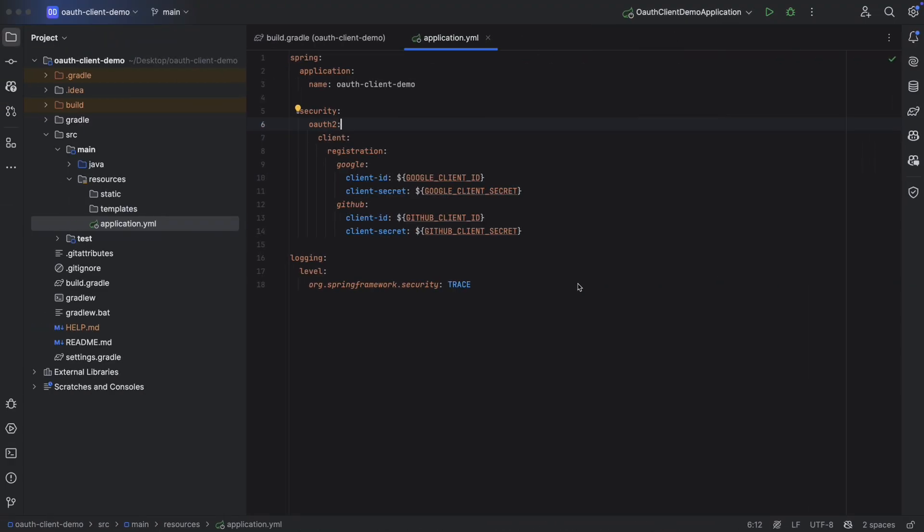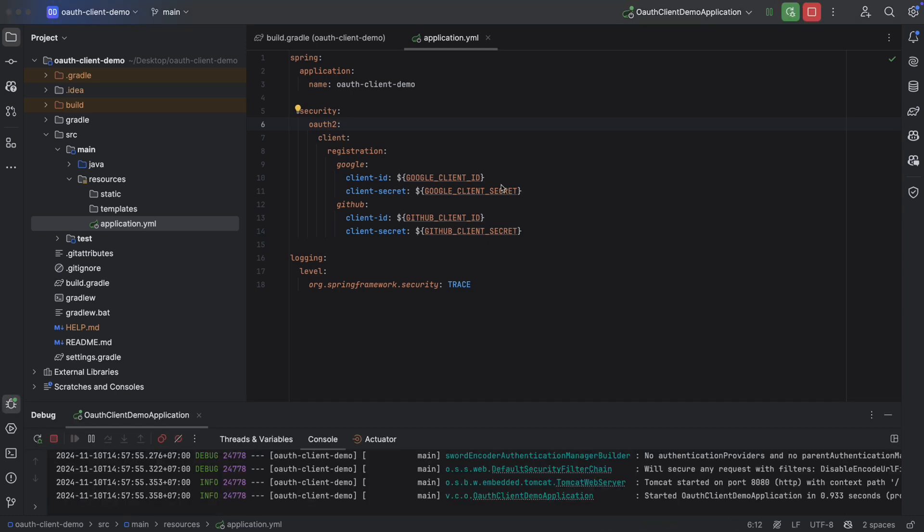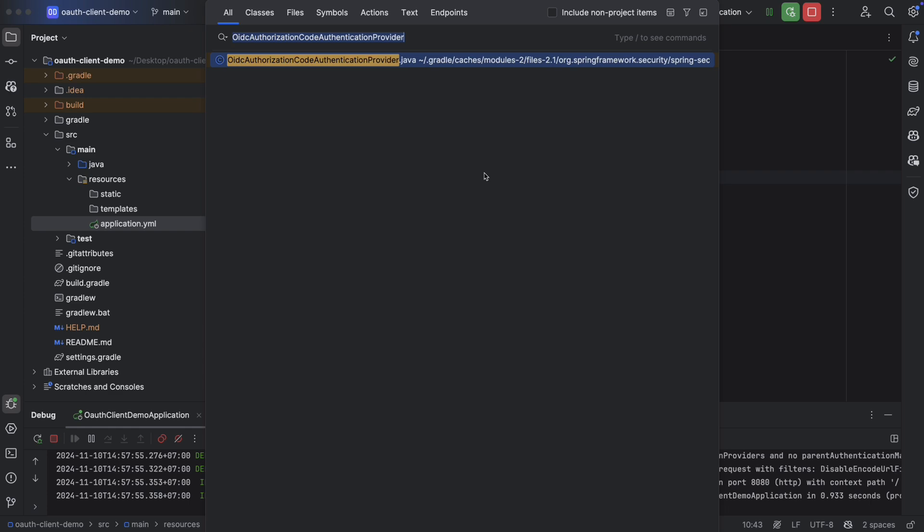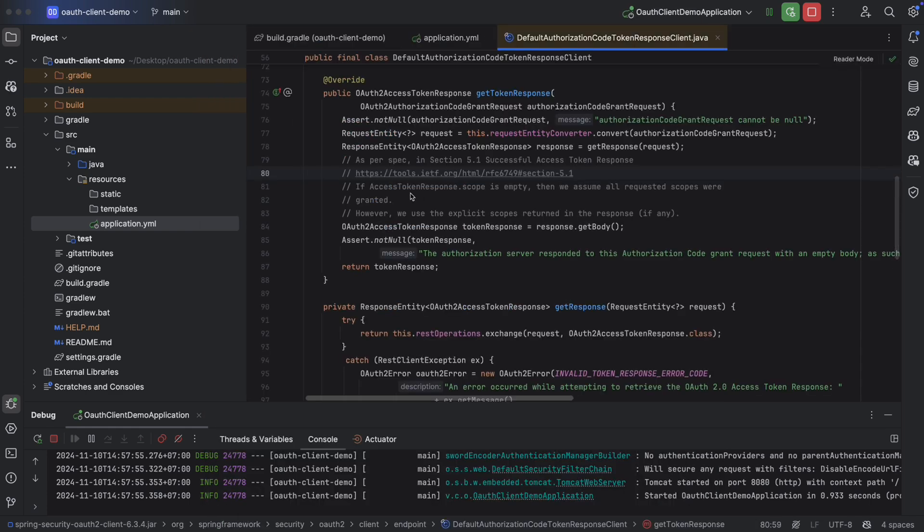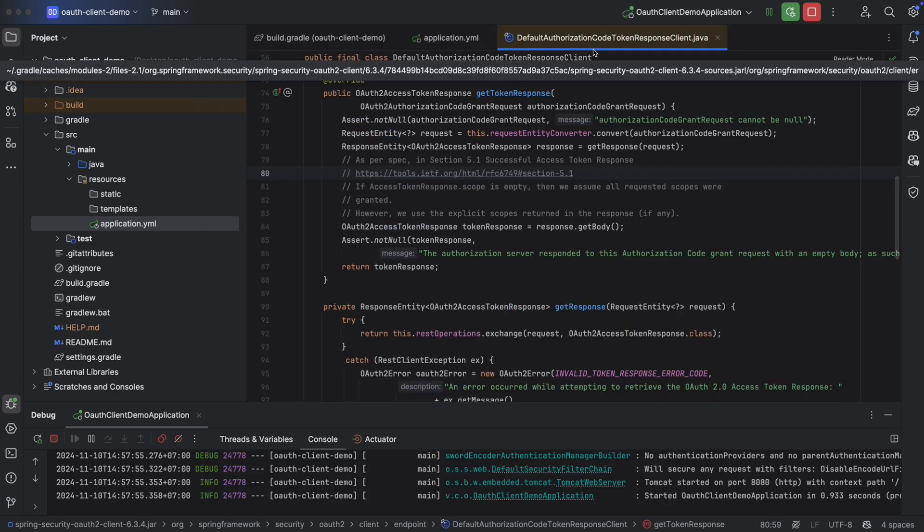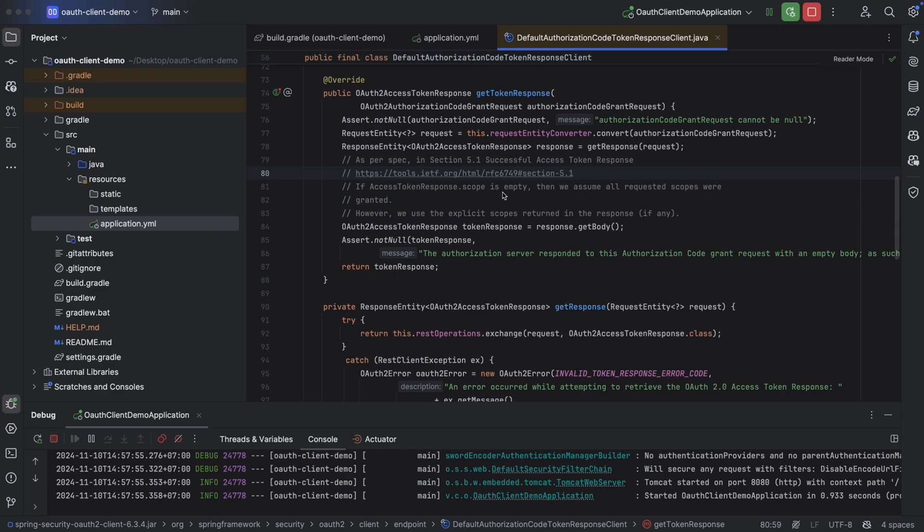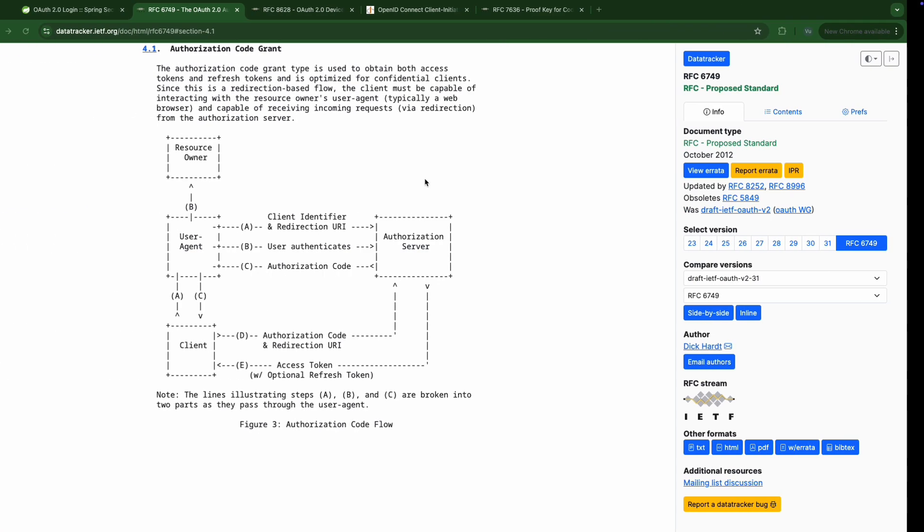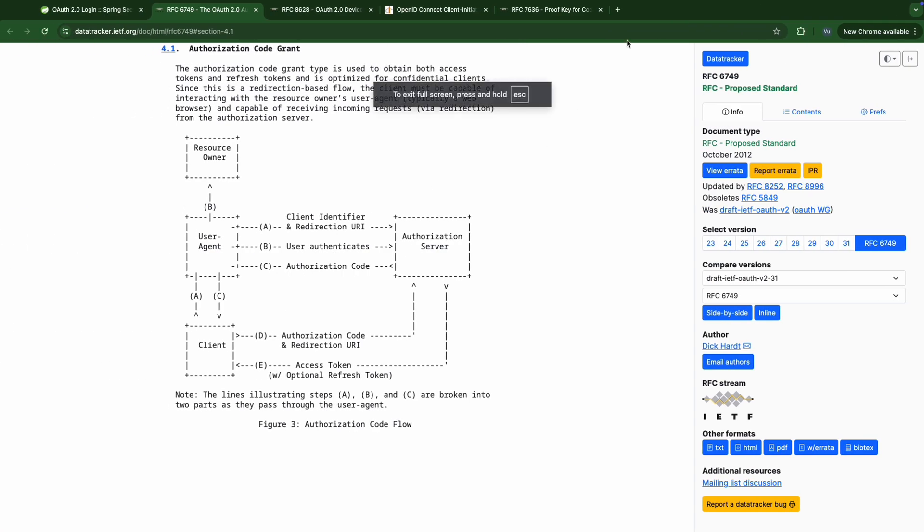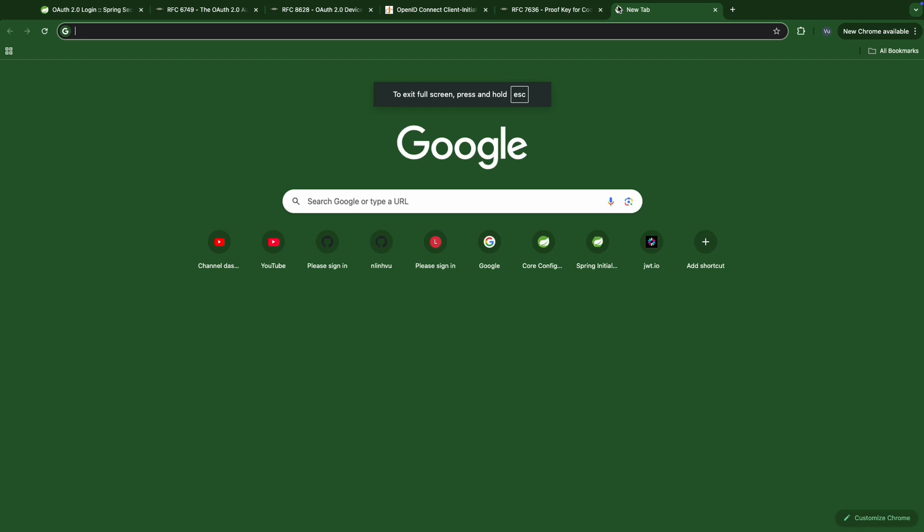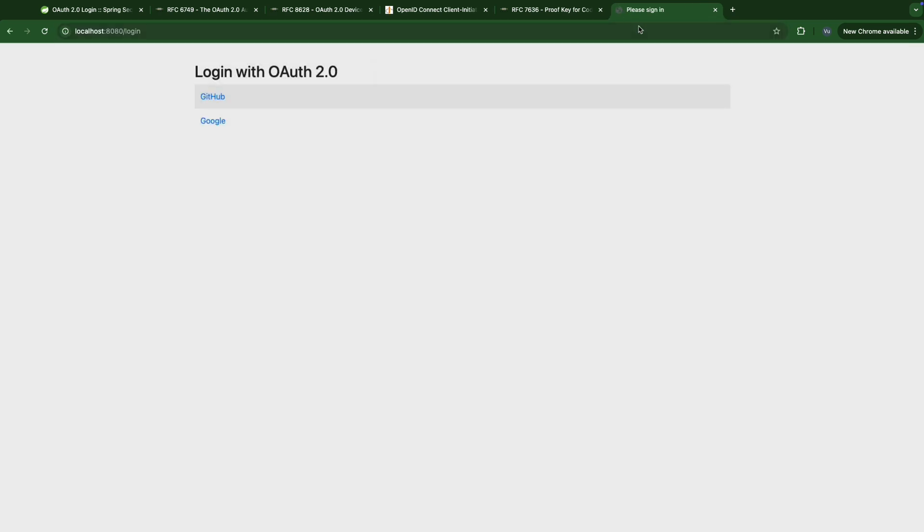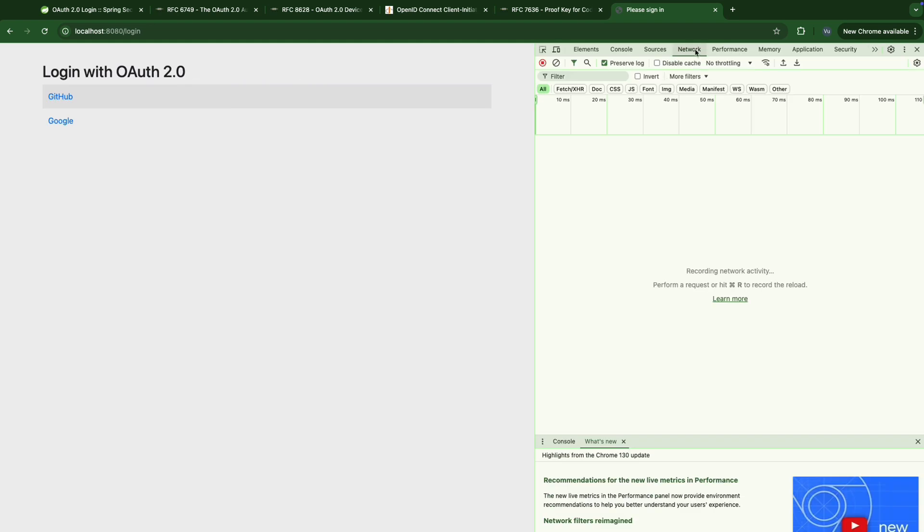Okay, let's back to our application. Run it. Okay, it's up and running. We will need to put a breakpoint because we are going to demo with Google. We put a breakpoint here in the default authorization code token response client. Let's put a breakpoint here. Okay, now let's go to localhost 8080. Inspect element. And network. And we'll stick at the resource log. Okay, let's choose Google this time.